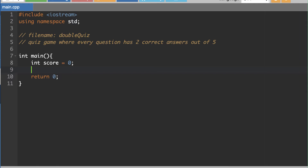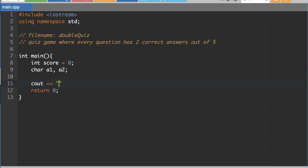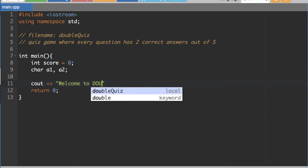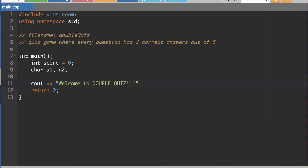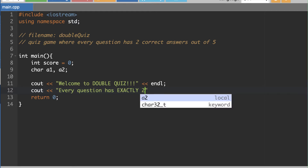To store the two answers we're going to use char variables: answer one and answer two. I'll put a little introduction here — we'll say 'Welcome to Double Quiz' — and then specify that every question has exactly two correct answers.